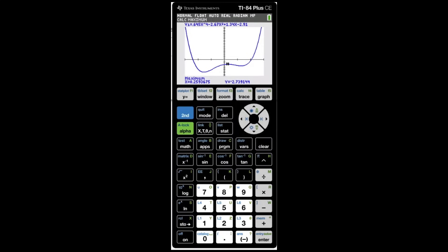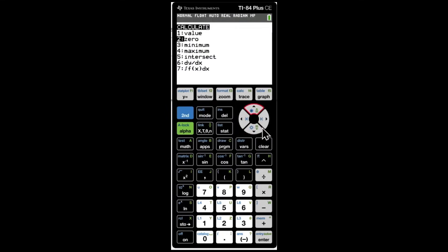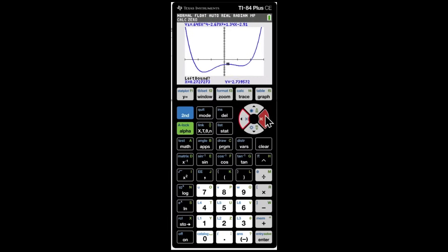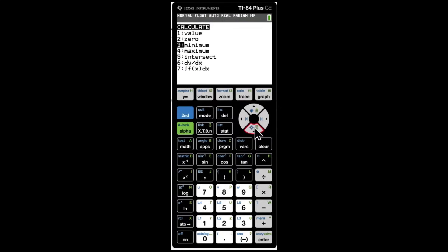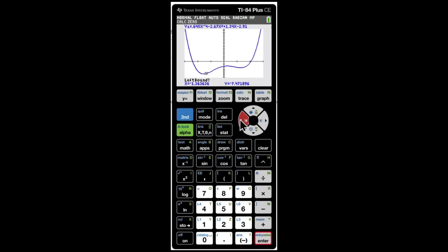Now find the zeros. Click Second, Trace, option 2 (zero). The first zero, found on the right side, is at x = 2.049. Then repeat for the left side: the second zero is at x = negative 2.405.